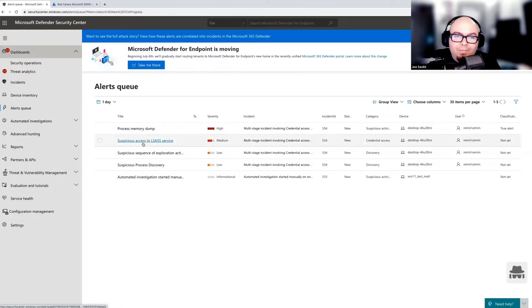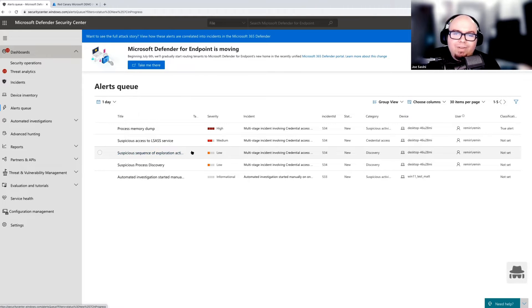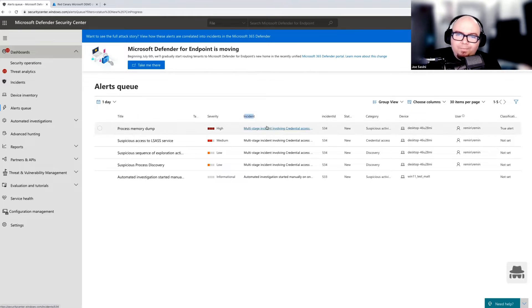So we have a couple different alerts that jump out at us immediately. And when we look at them, they appear to be associated with the same desktop. We have a process memory dump, we see some LSASS, and then we get this mildly descriptive suspicious sequence of exploration activities. And all of these are associated with the same incident.